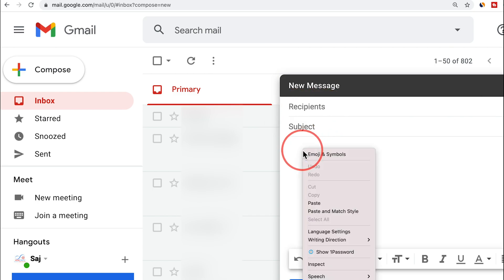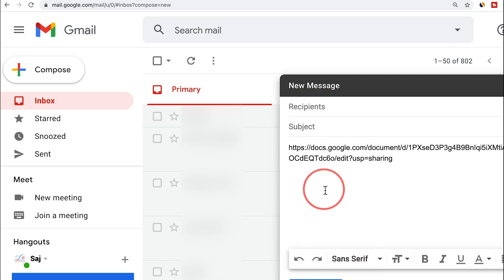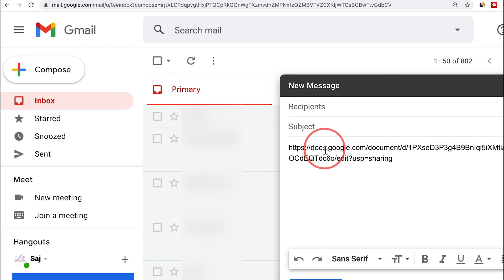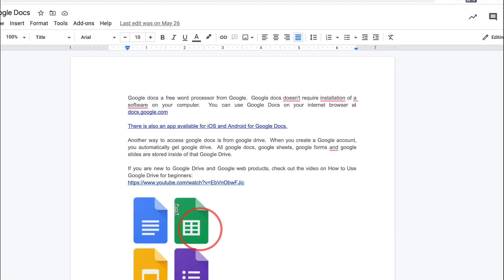And over here, if I just right click and paste, it's gonna paste a URL of that Google Doc. And now anybody that receives this email will just click it and it will bring them over here.